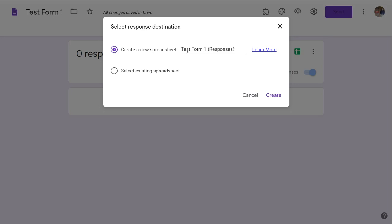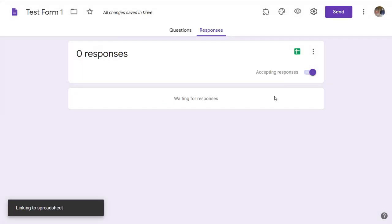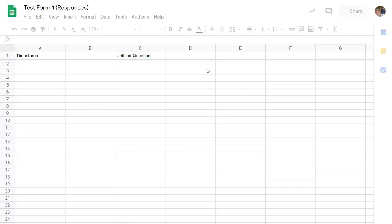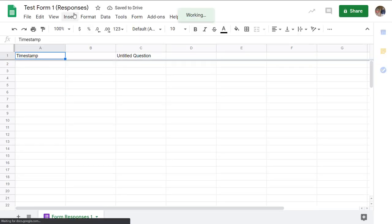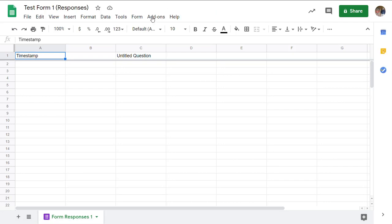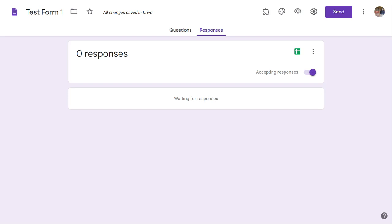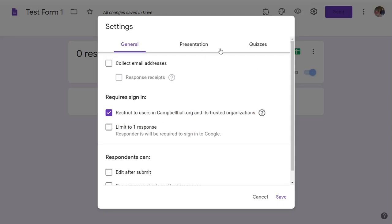So there's what it looks like when you create this form. This is the place where the responses would be collected. So if I go back here, now I've created the form. I have not checked collect email addresses.